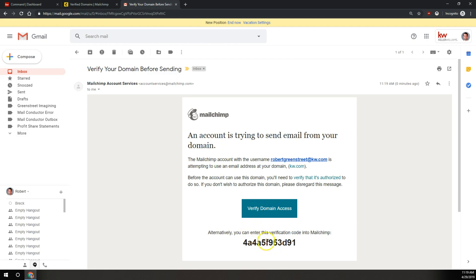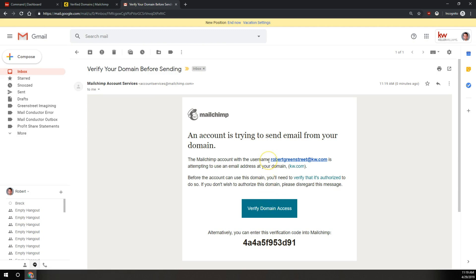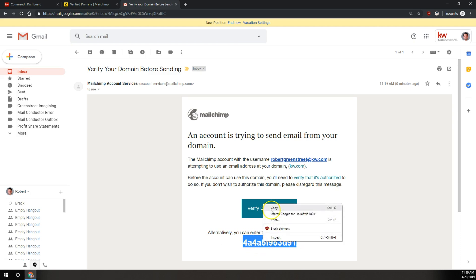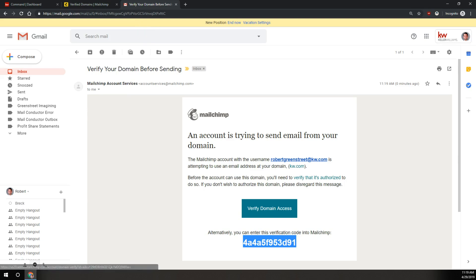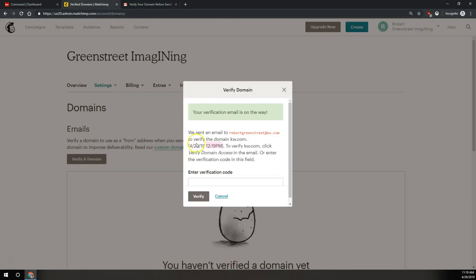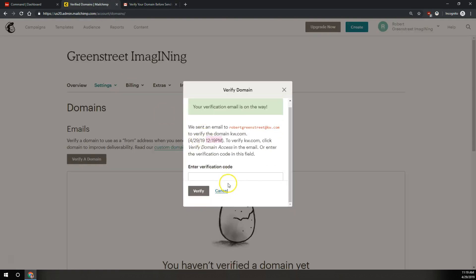We're going to either click on verify domain access, that's going to take us into our MailChimp account, or if we don't want to go to a different page than the one we were already on, we're going to click and drag to highlight this code down here, right click and copy, come back to MailChimp,